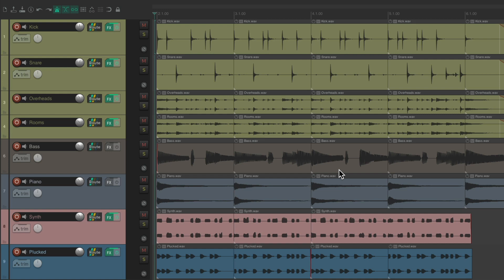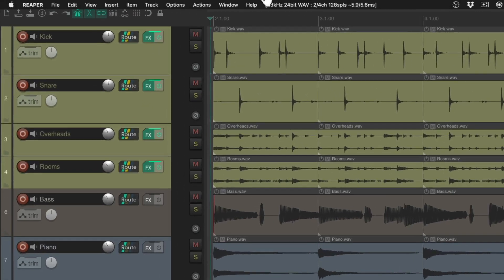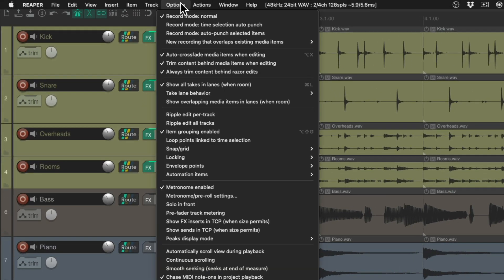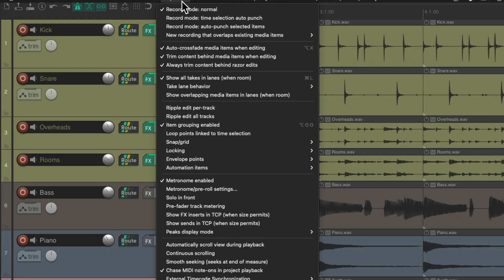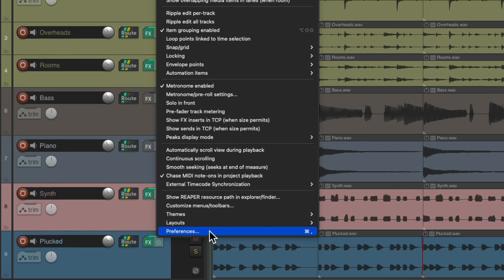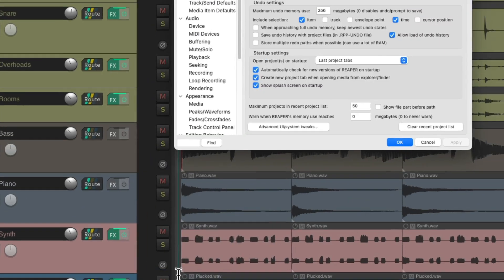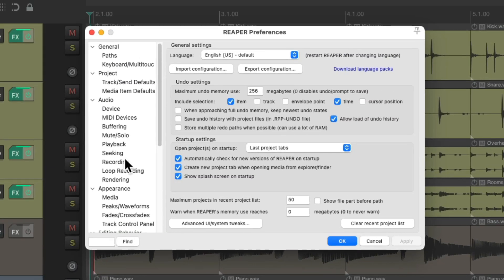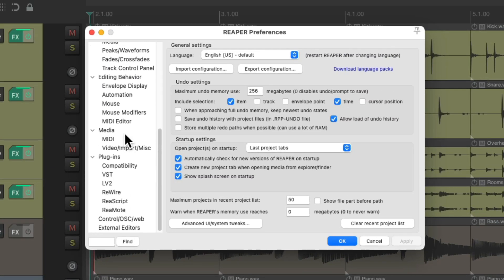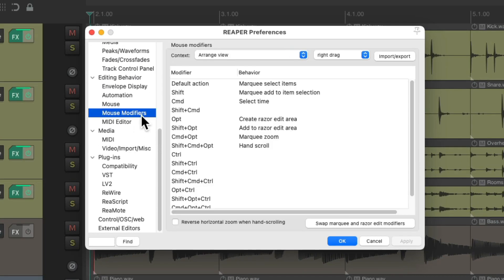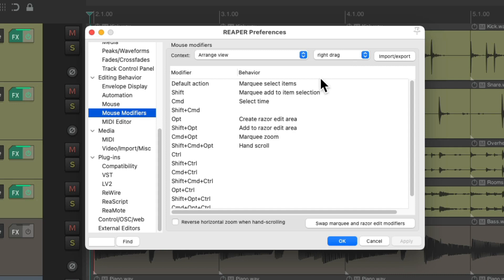Now to see these behaviors, we go up here to the options menu and go down to preferences. Then we could scroll down to mouse modifiers under the context, arrange view, right drag. And we could see them both right here.